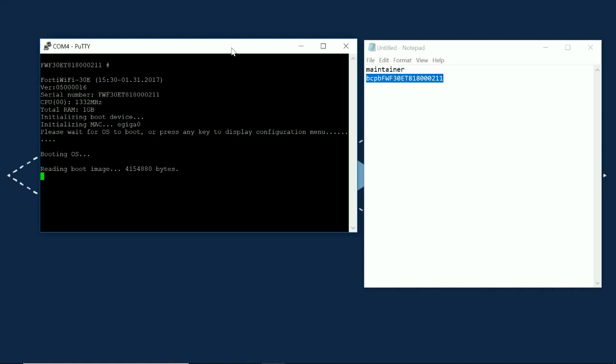But as soon as I'm prompted for the username, I'll unpause the video and quickly type in the account name. And then I will right click to paste in the password.